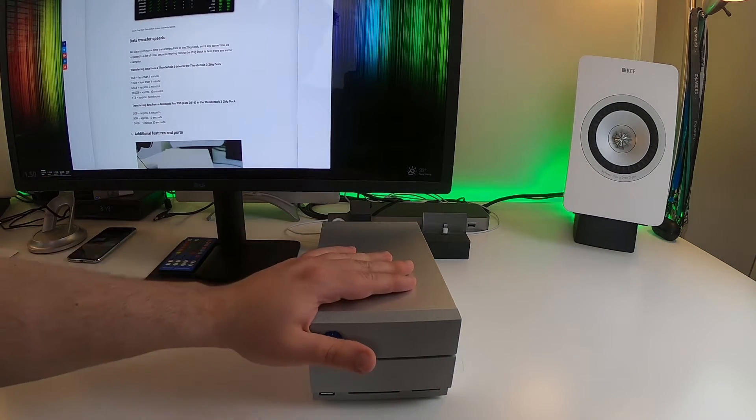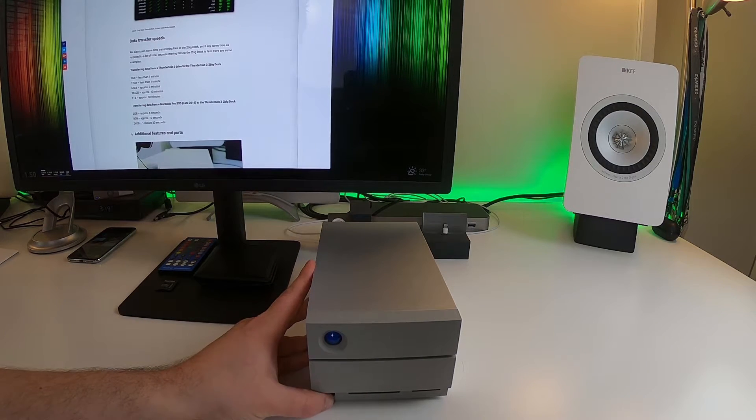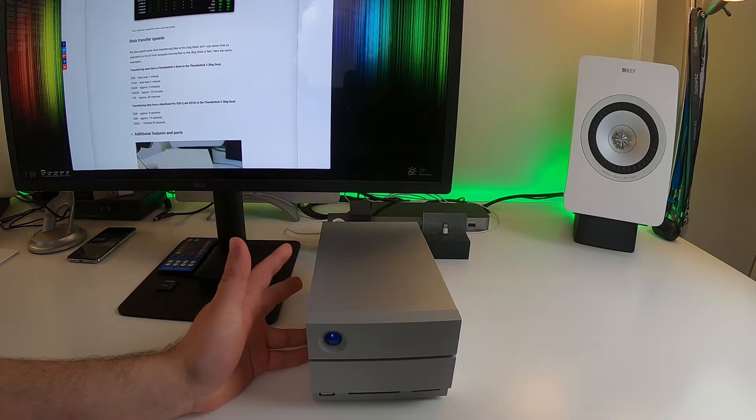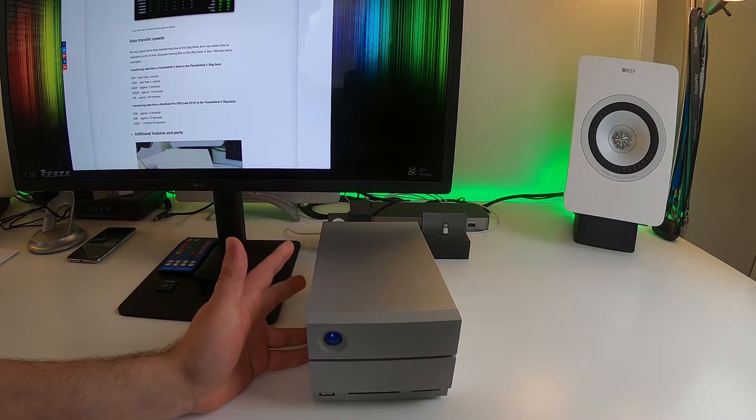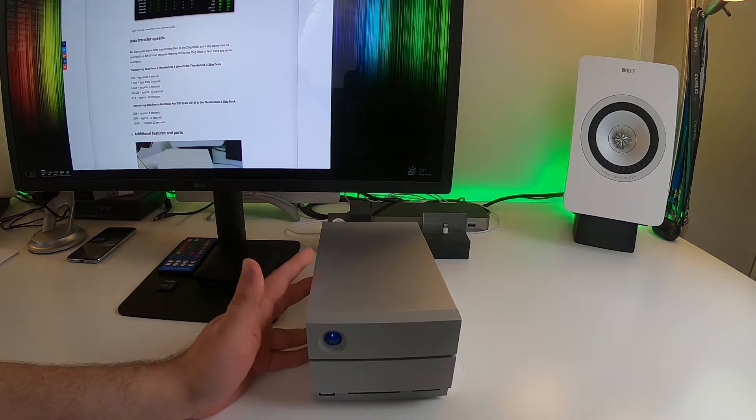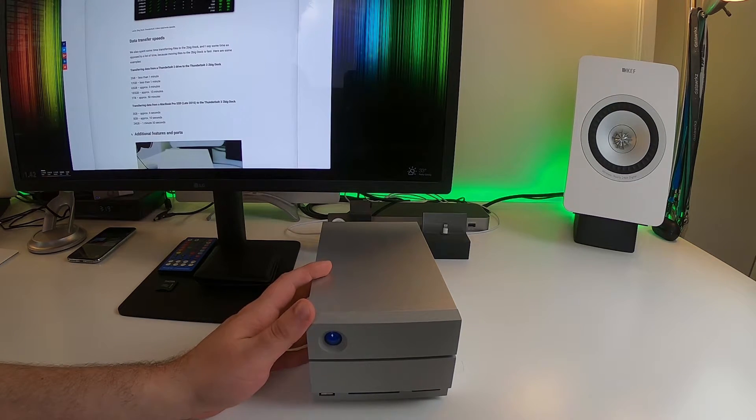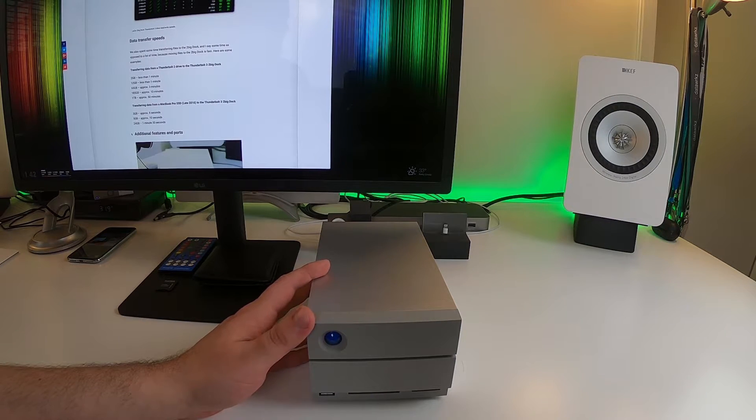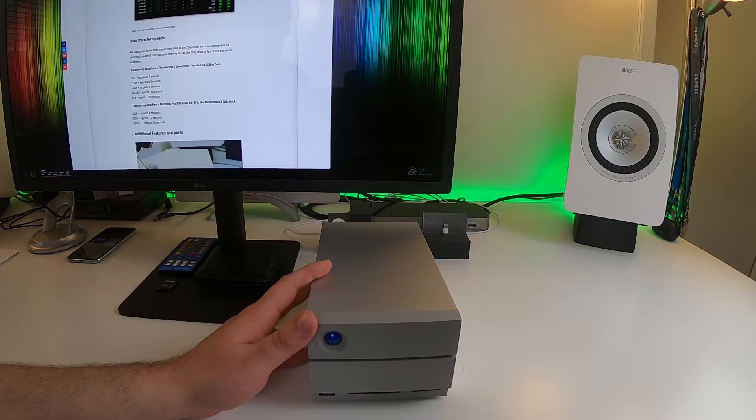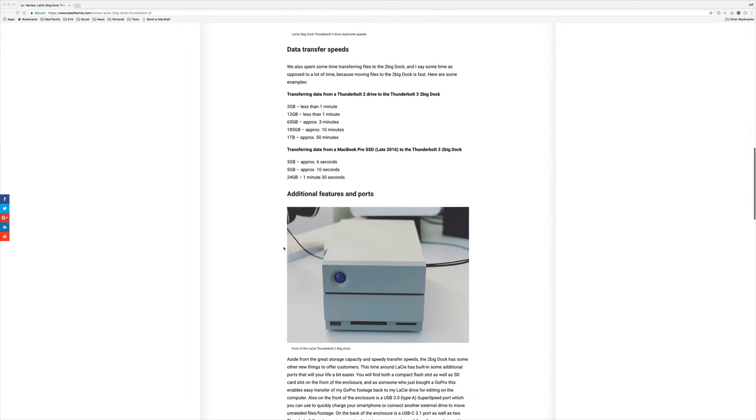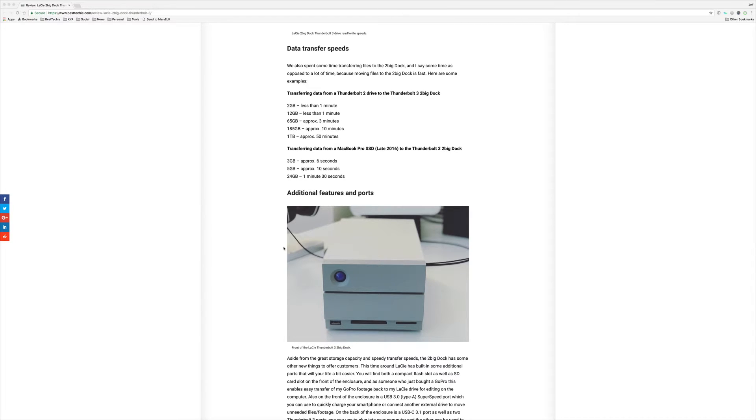Now, in terms of data transfer speeds, one of the things you're going to want to know I'm guessing is how fast, how long is it going to take for you to transfer, let's say, a 4K movie from your computer to this drive? And the answer is it's fast, like under 30 seconds fast. In our tests, transferring directly from my MacBook Pro SSD to this drive over Thunderbolt 3, three gigabytes took approximately six seconds, five gigabytes took approximately ten seconds, and 24 gigabytes, 24 gigs took one minute and 30 seconds. That's fast.